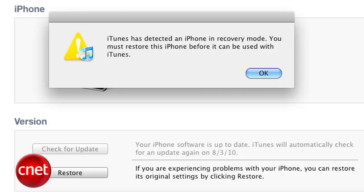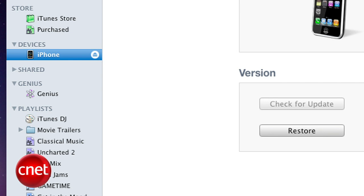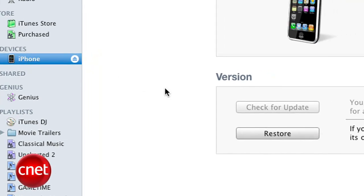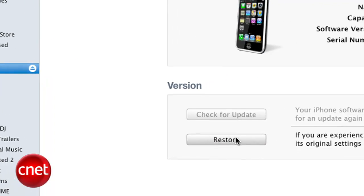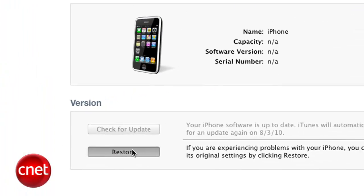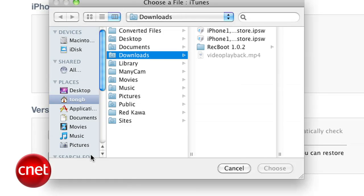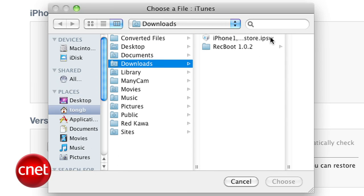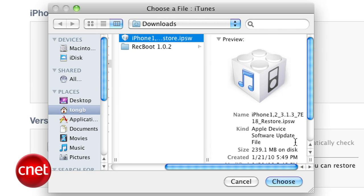Now if you did it correctly, iTunes will show a prompt that it sees the phone in recovery mode and you can press OK. You'll see your phone in the device's sidebar in iTunes — make sure you click on it. Then, to initiate the downgrade process on a Mac, hold the option key on your keyboard and press the restore button. For Windows users, hold down the shift button while you click restore. Now you'll have to locate the iPhone OS 3.1.3 firmware file and select it as the one you want to restore your phone with.